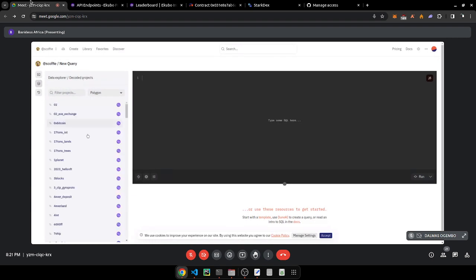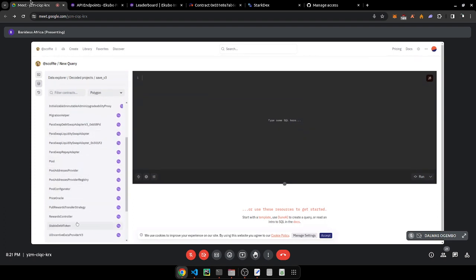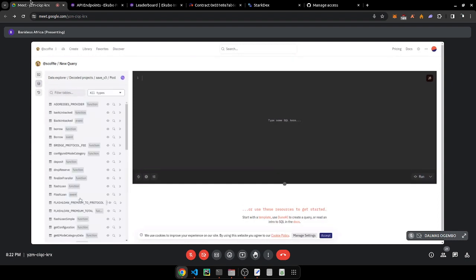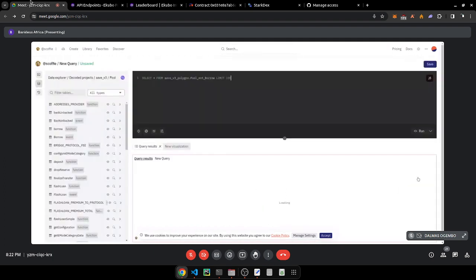Let's check Aave version three. We want to look at the Pool and check borrow transactions. So we'll do SELECT * FROM the Borrow event table, and add a LIMIT of 100. This is a decoded event called the Borrow event.